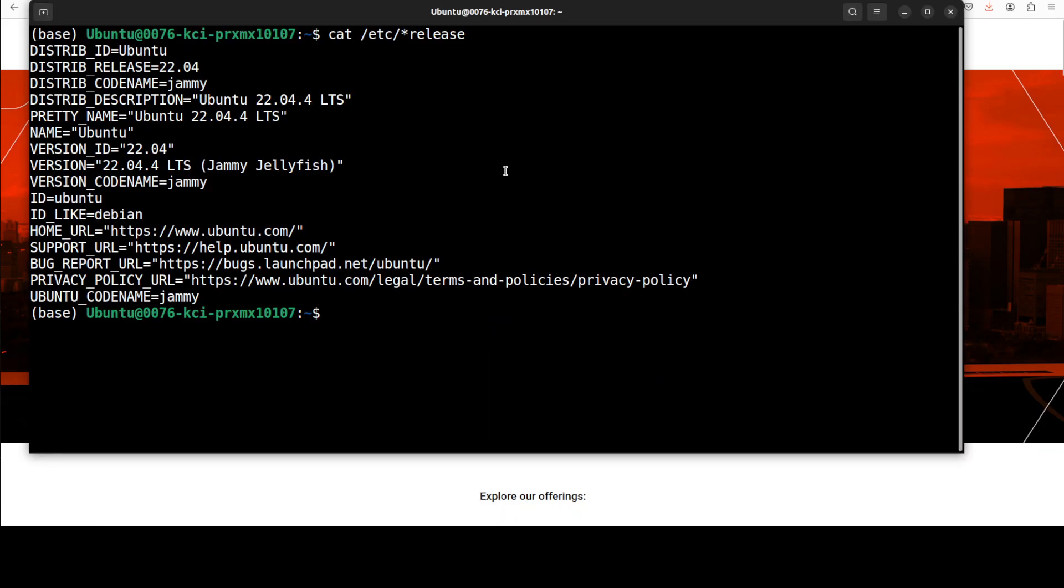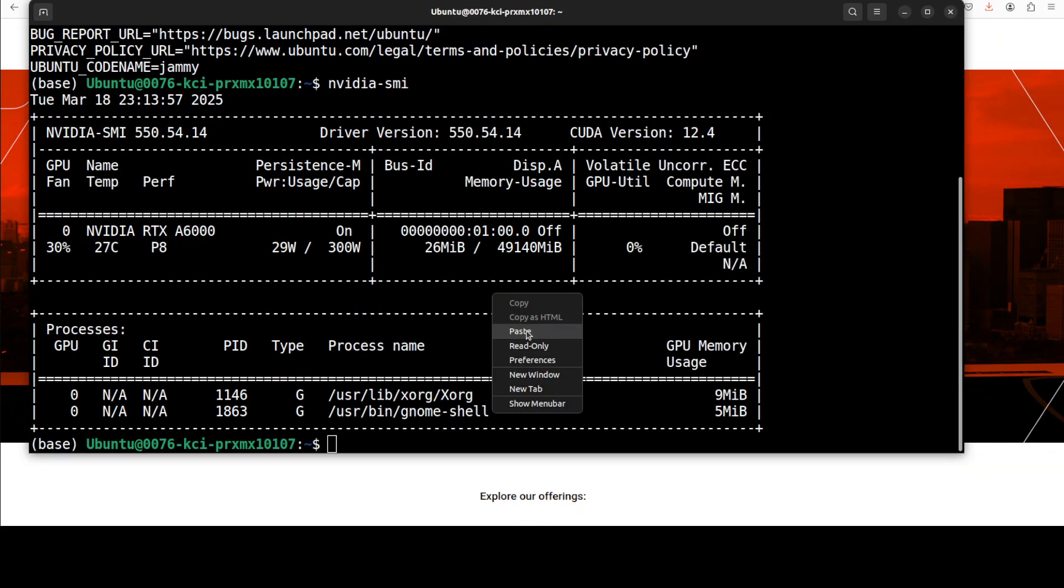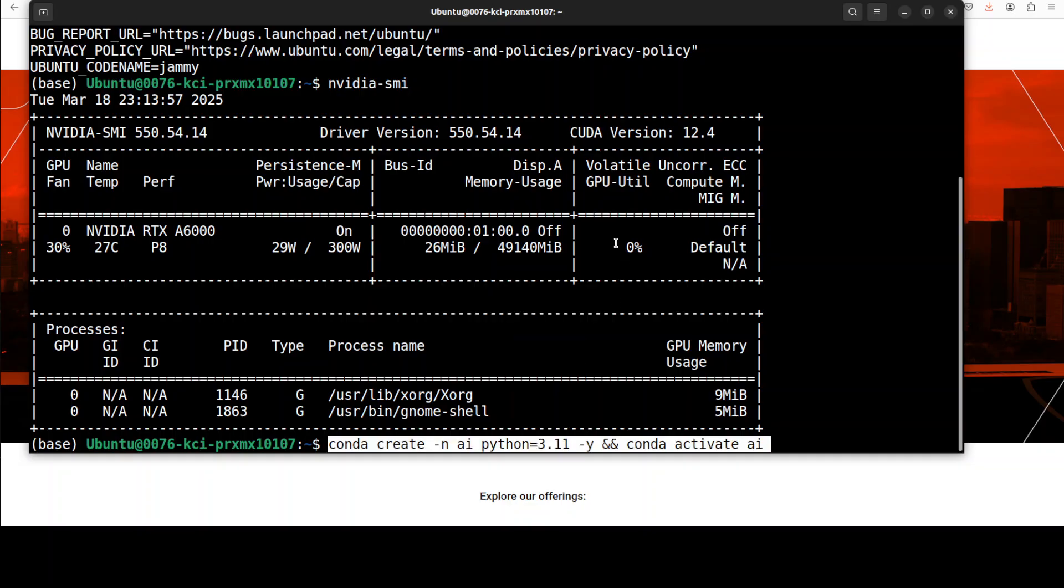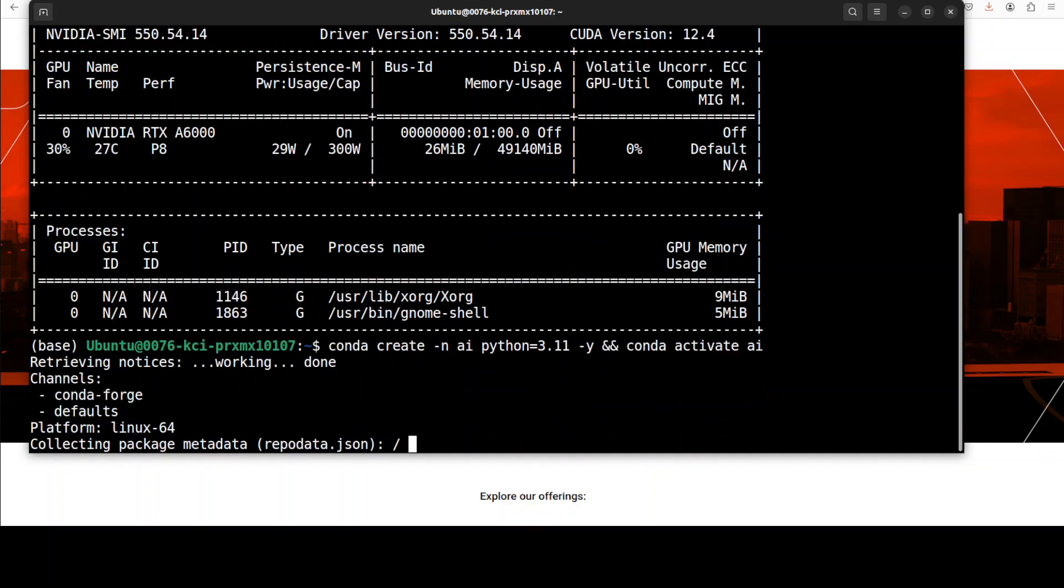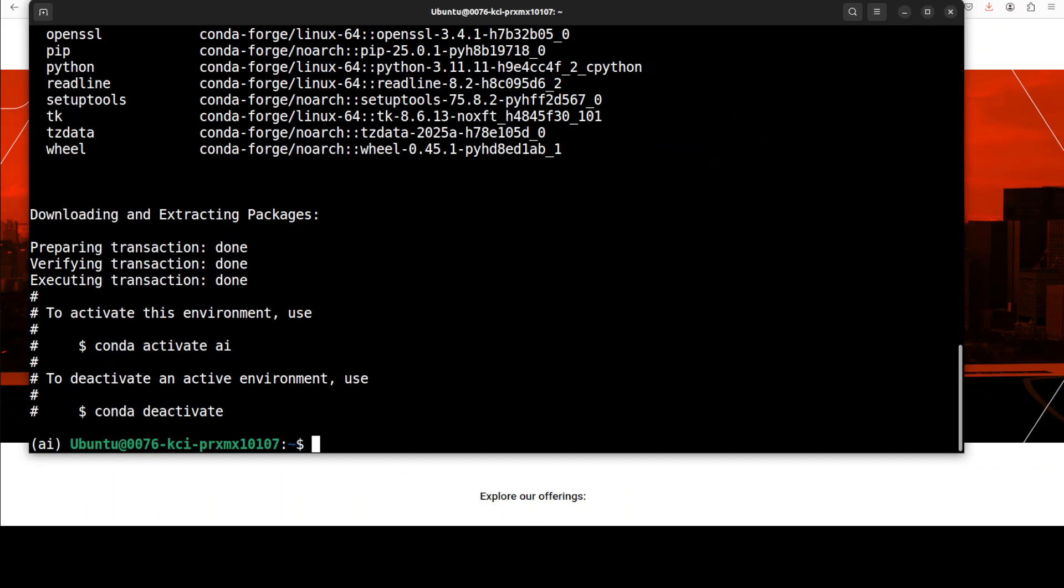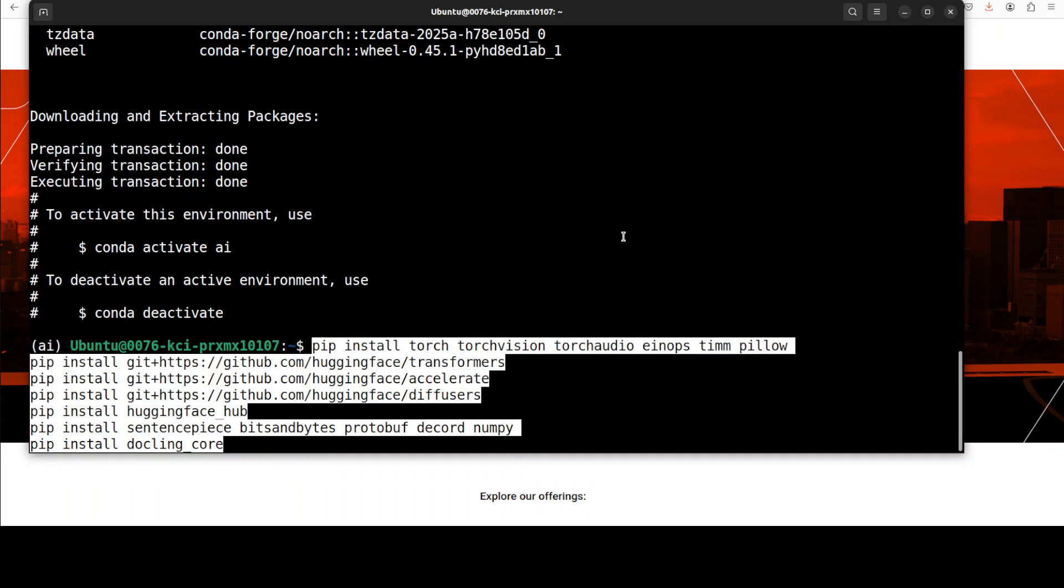This is my Ubuntu system and this is my GPU card Nvidia RTX A6000 with 48 GB of VRAM. Let's start by creating a virtual environment with conda and now let's install all the prerequisites which include torch, transformers.